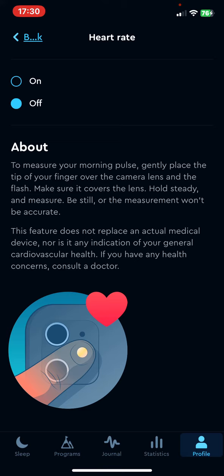So if you want to enable this, just click on the on button and you can also read a short description about the function as well.